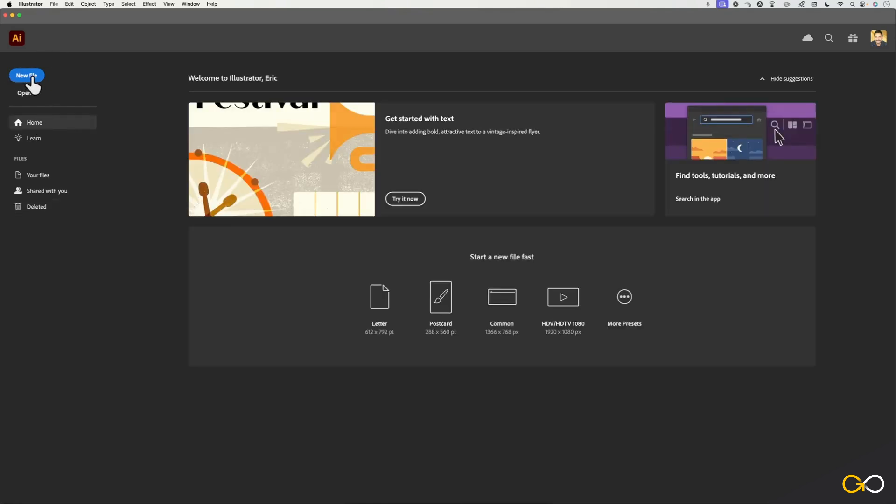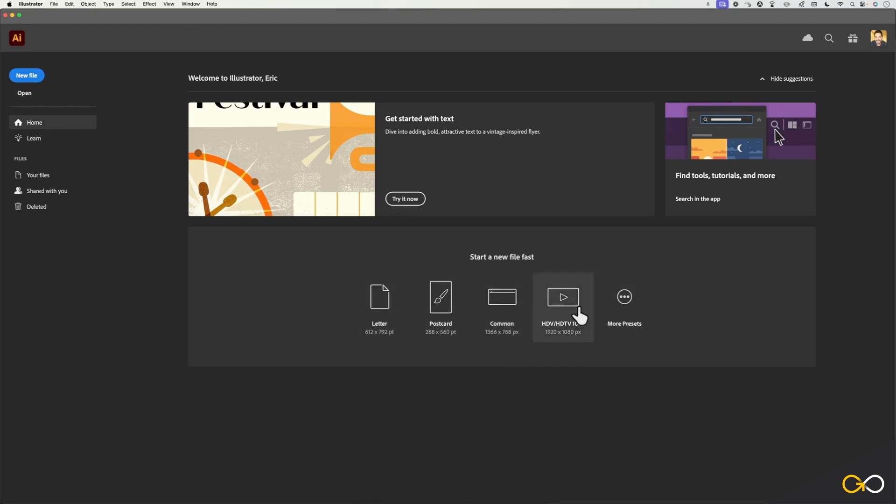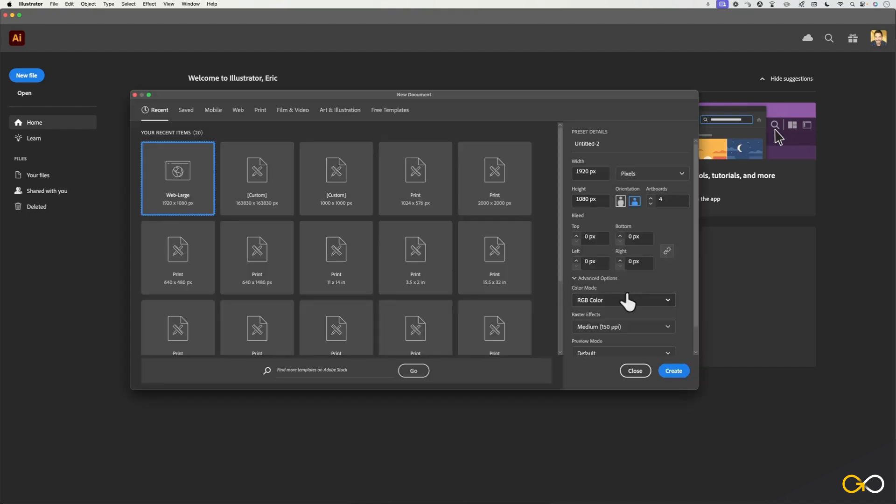On the very top here, you'll also have the ability to create your new file or open a recent file or project. Over here, you can see if you want to start a new file fast, you can just select from one of these presets or choose more presets here.